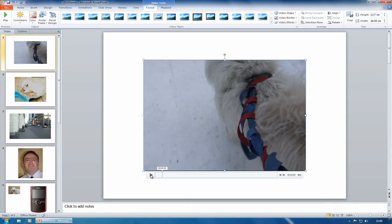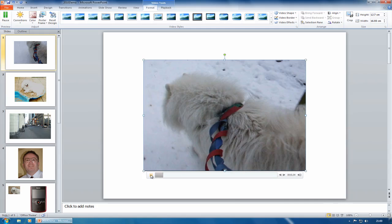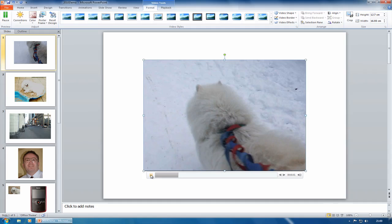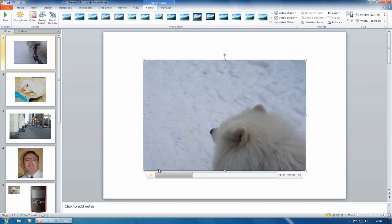If I want to play that video, you can see this is just Maya dragging me around back in the snow in January, so I'll stop that there.